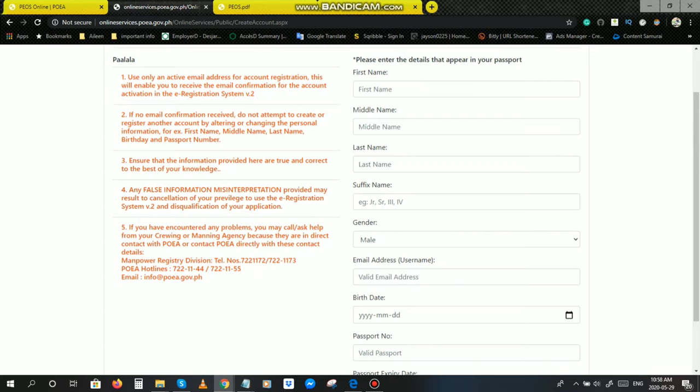And lastly, tulad nga po nang sinabi ko, kung wala po kayong marireceive na email confirmation, contact nyo lang po yung mga number na to sa number five. Sabi dyan, if you have encountered any problems, you may ask help from your crewing or manning agency because they are in direct contact with POEA or contact POEA directly with this contact details. Tawagan nyo lang po yan, yung Manpower Registry Division, may number dyan, POEA hotline, email info at POEA.gov.ph.